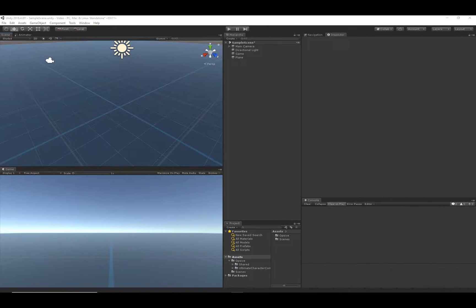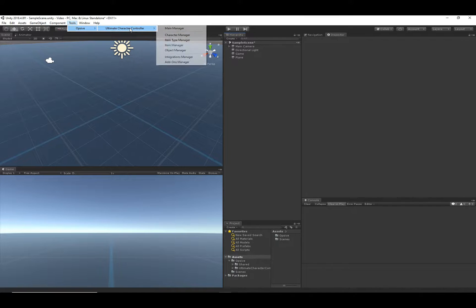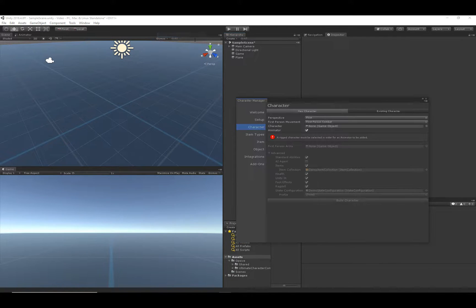Now that we've set up the scene, let's go ahead and create a first-person character that can move around in the scene. In order to do that, we go to Tools > Opsive > Ultimate Character Controller > Character Manager.